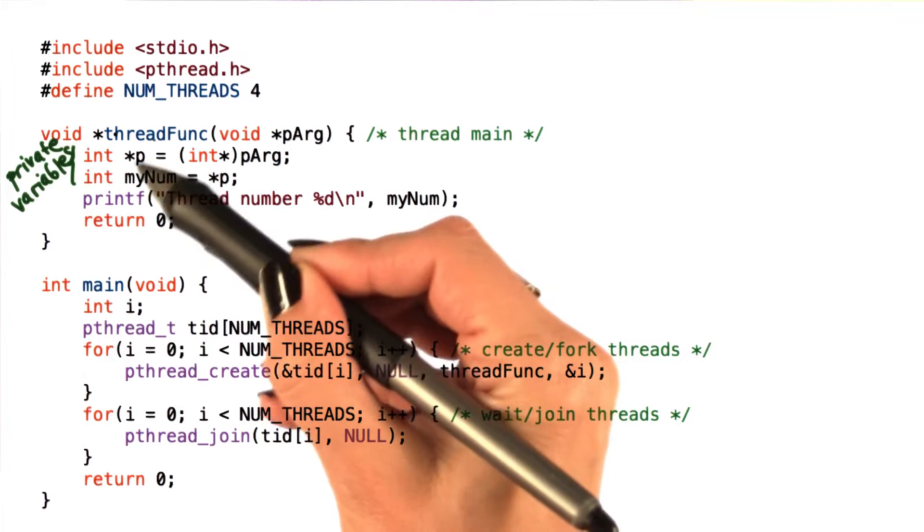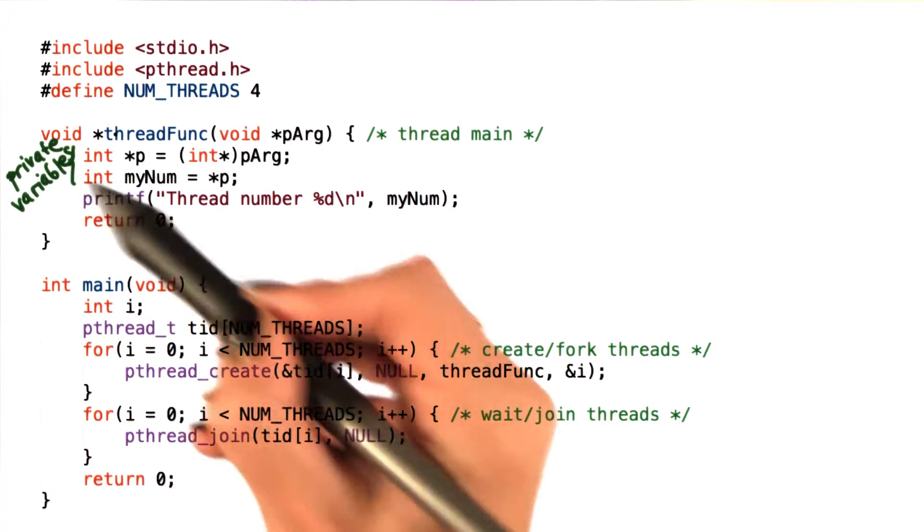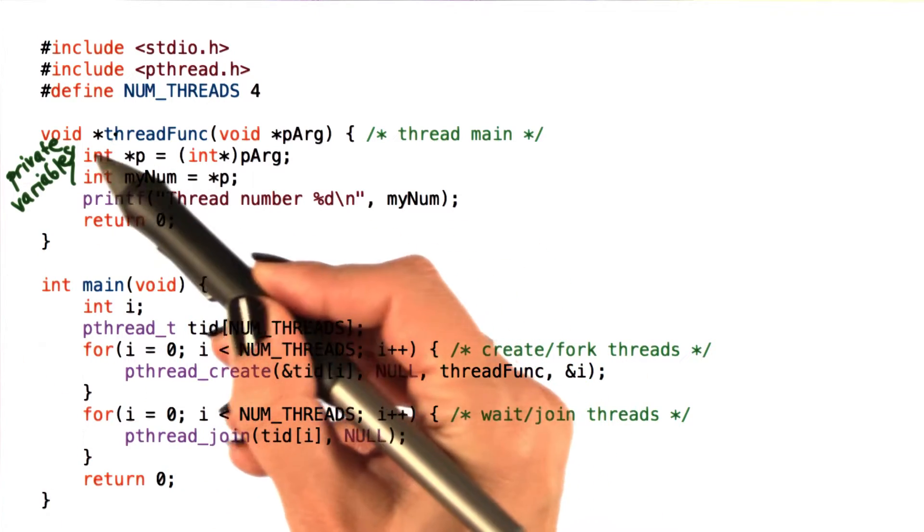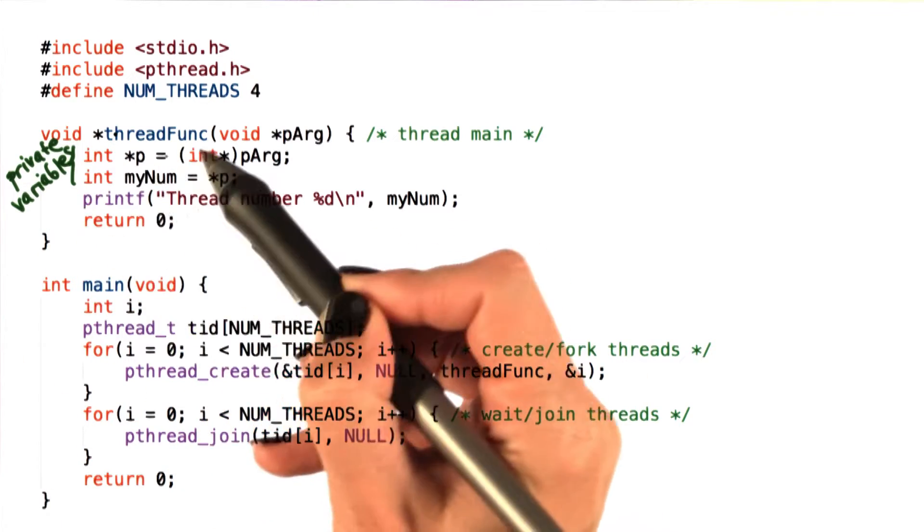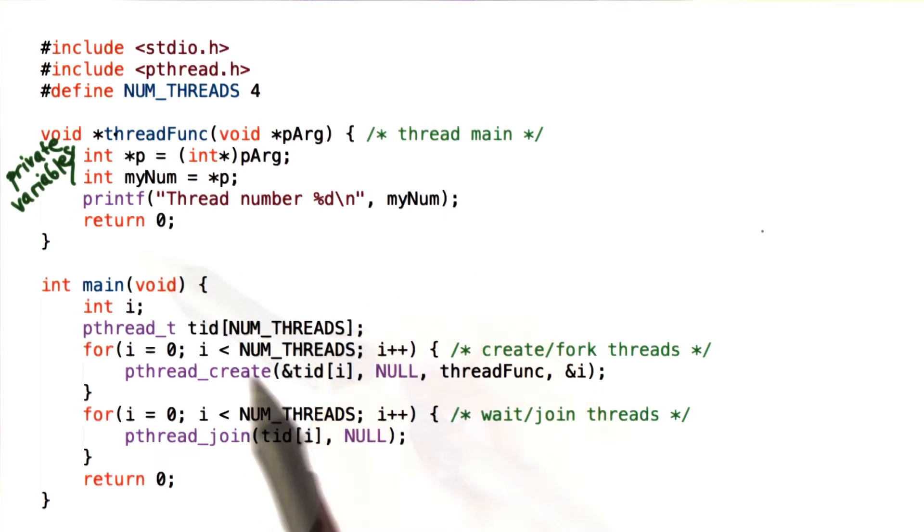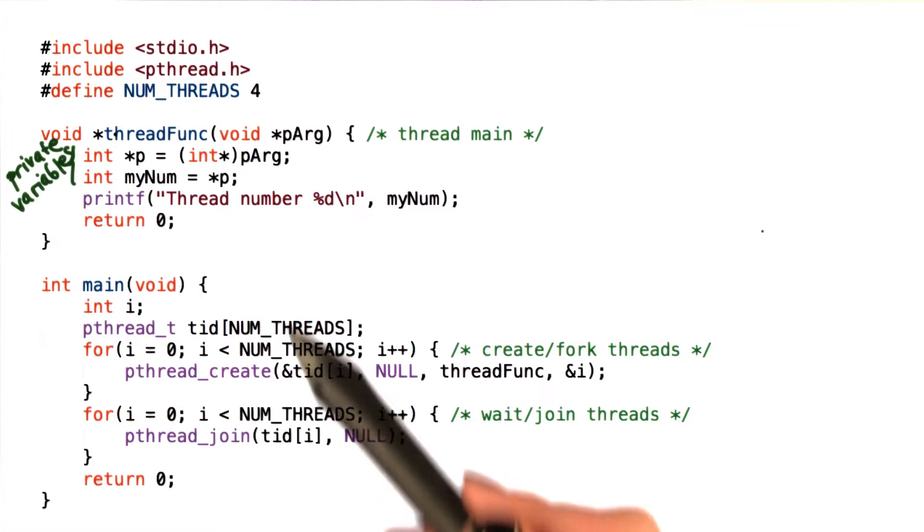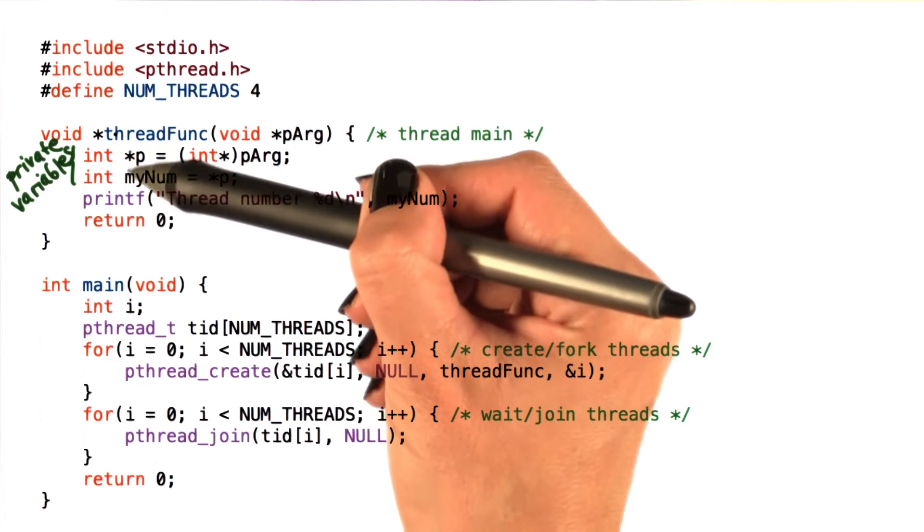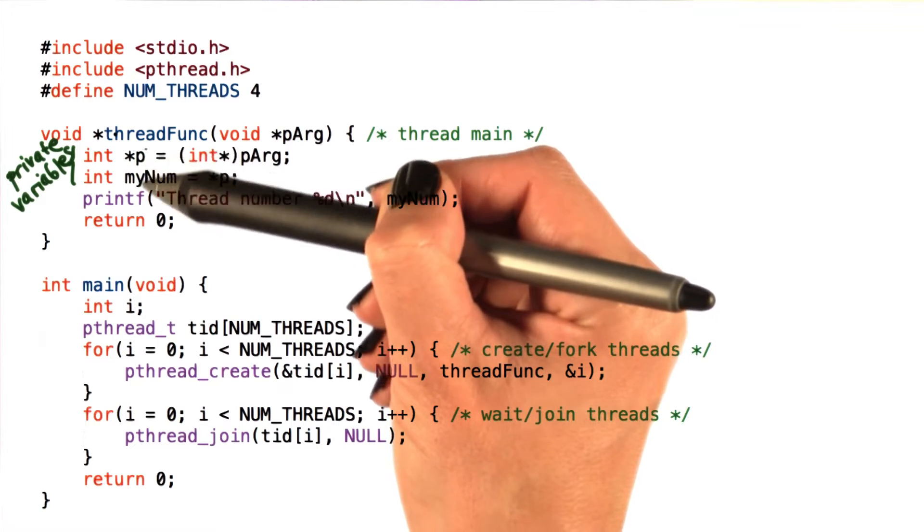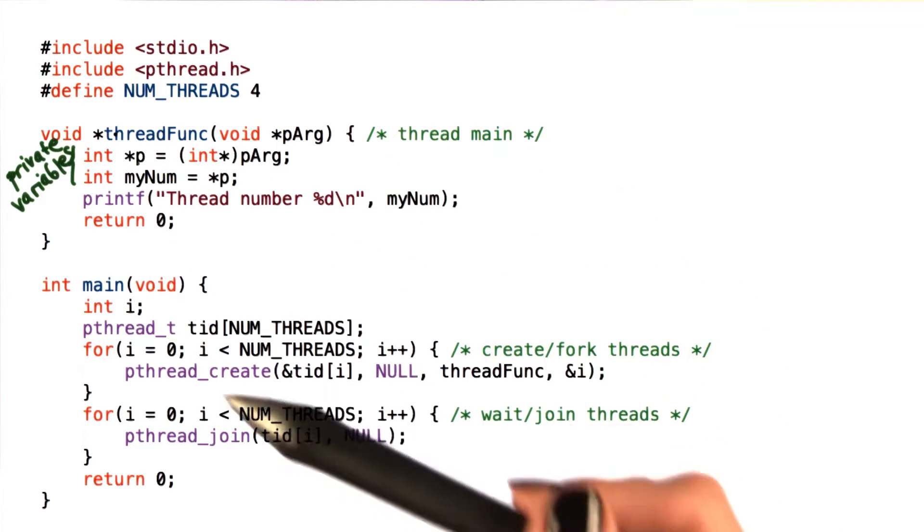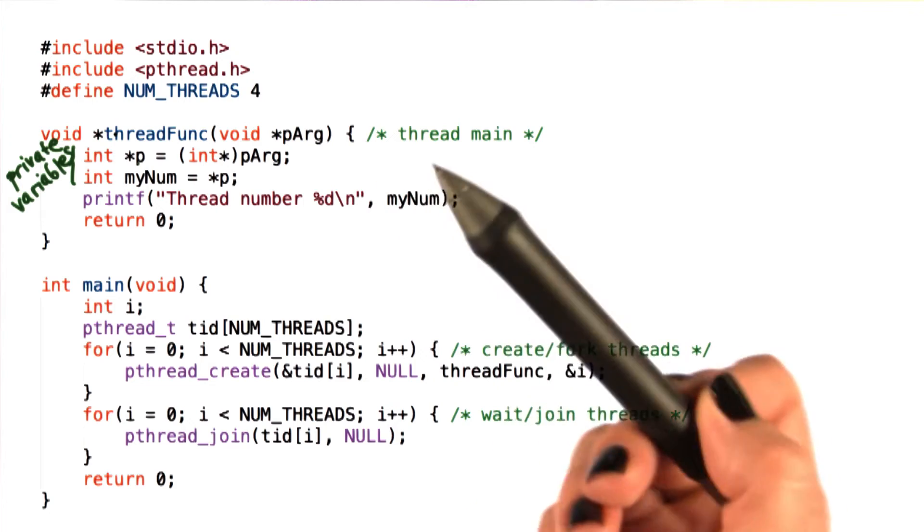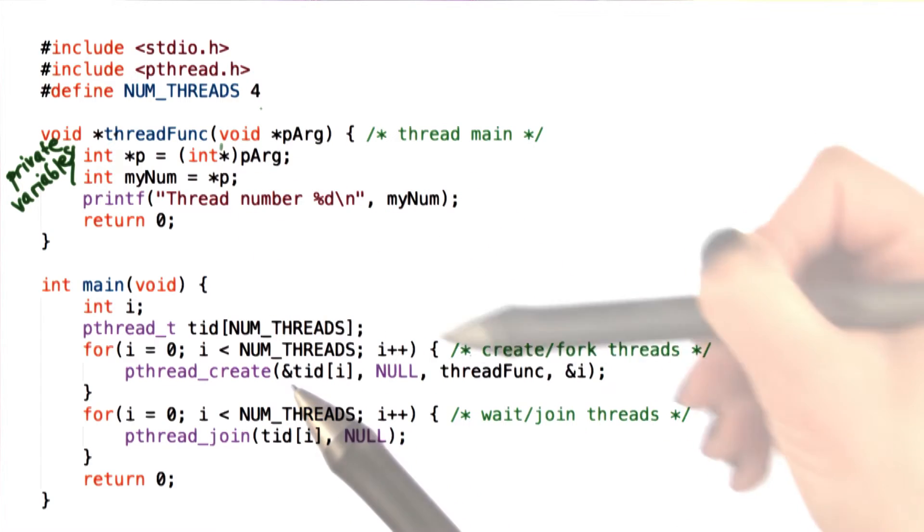The variables p and mynum are private to every one of the threads. So they are only valid in the scope of the thread function. Since we have multiple threads executing, every one of them will have its own private copies of these two variables, and they will potentially and in fact likely be set to different values.